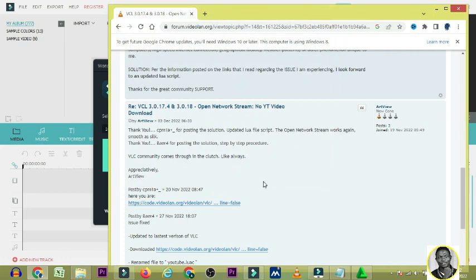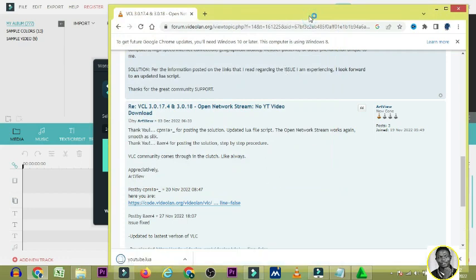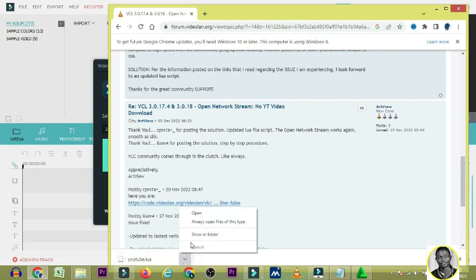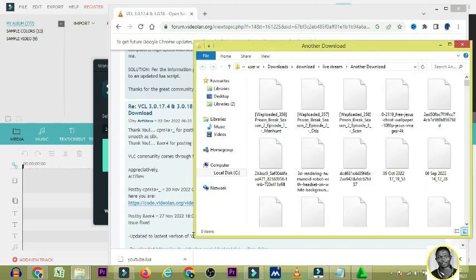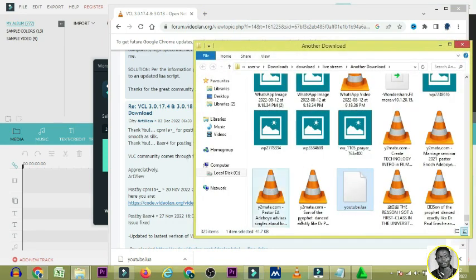After saving, go to the download location. Right-click on the downloaded file and select 'Show in Folder' or 'Open File Location.' It has finished downloading, so click on it and it will show the file in the folder. Copy the file.